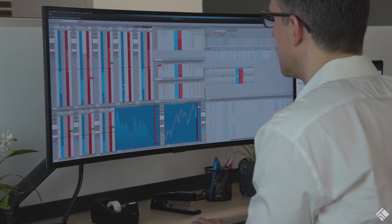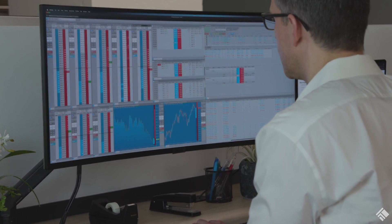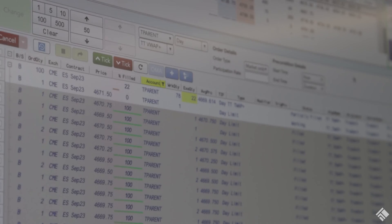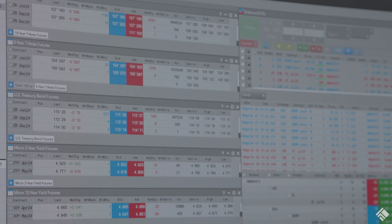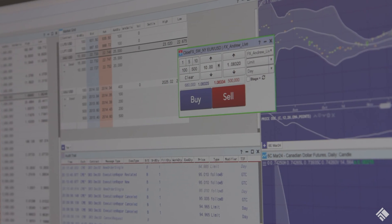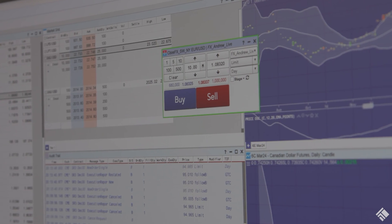Now you can trade Eurex OTC products, including equity, equity index, fixed income options, and futures, and all FX derivatives.